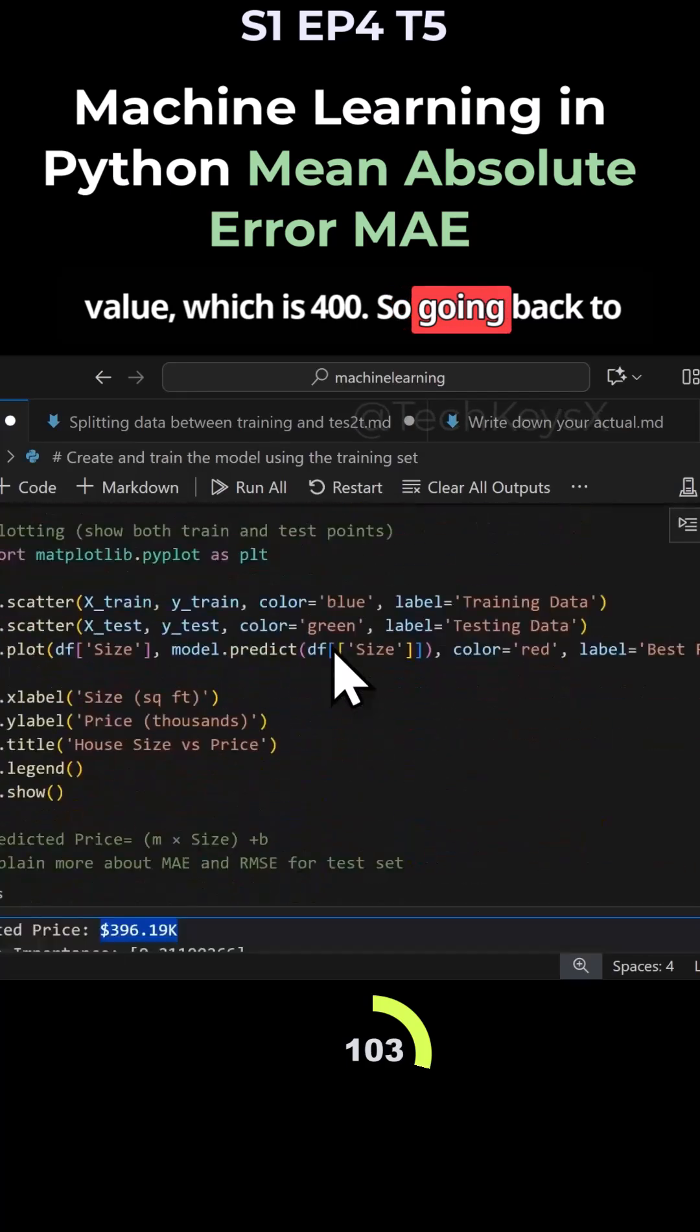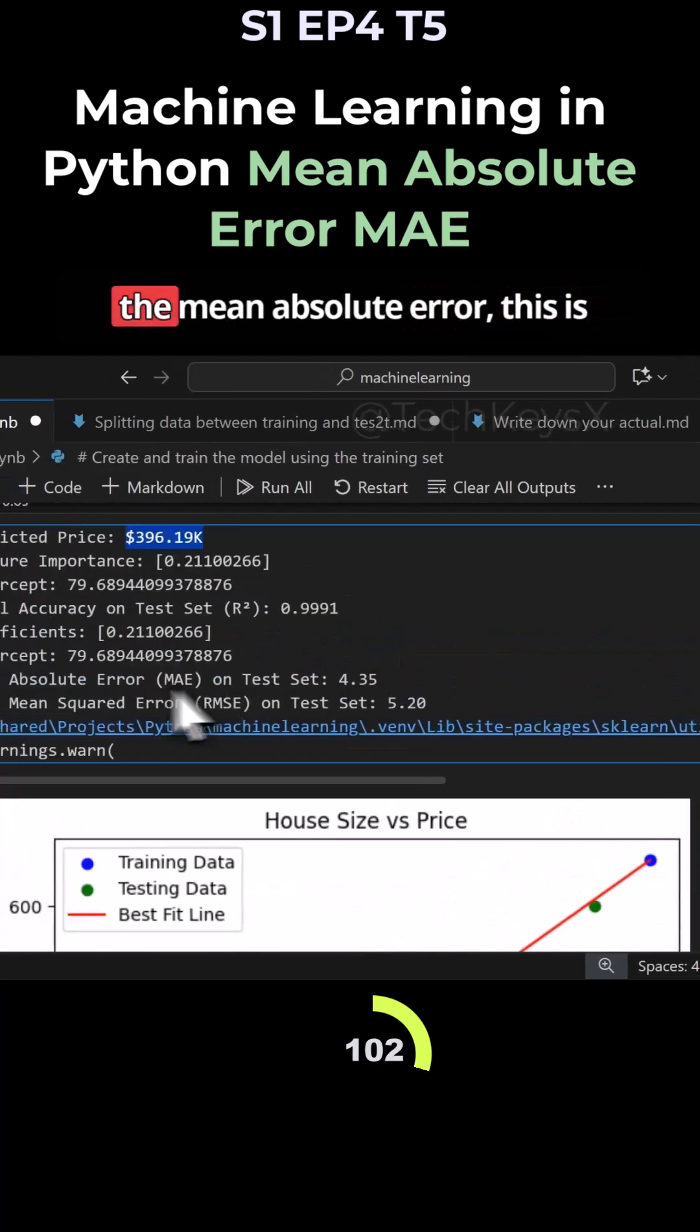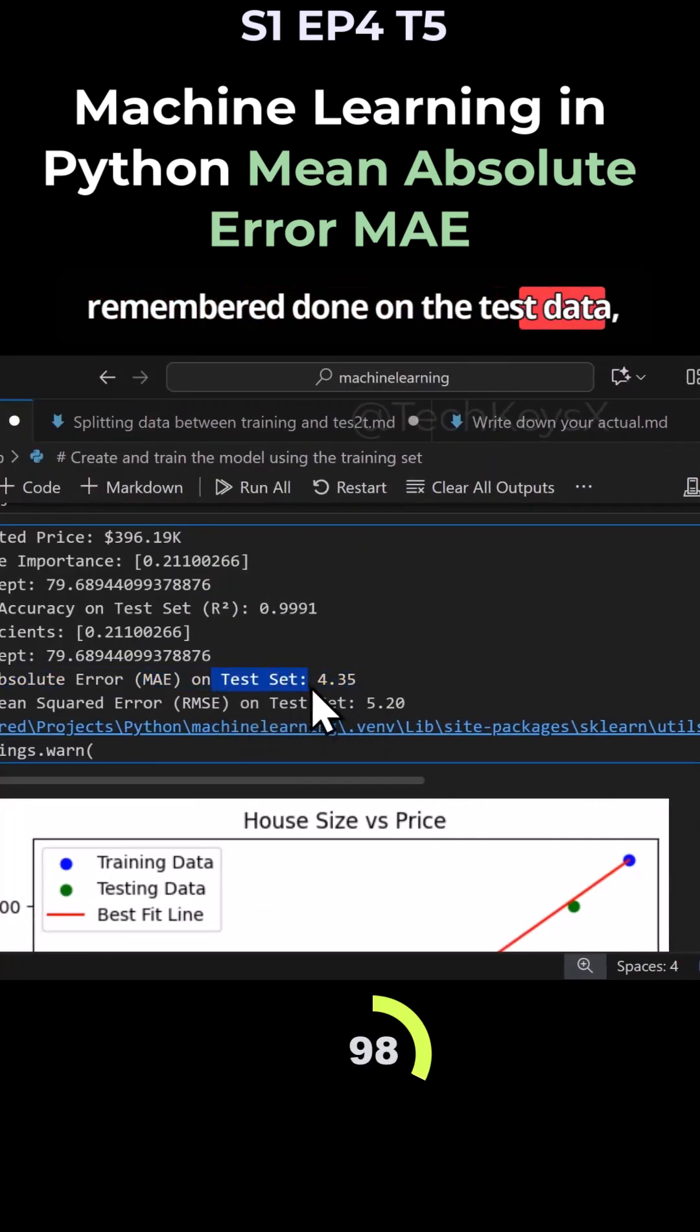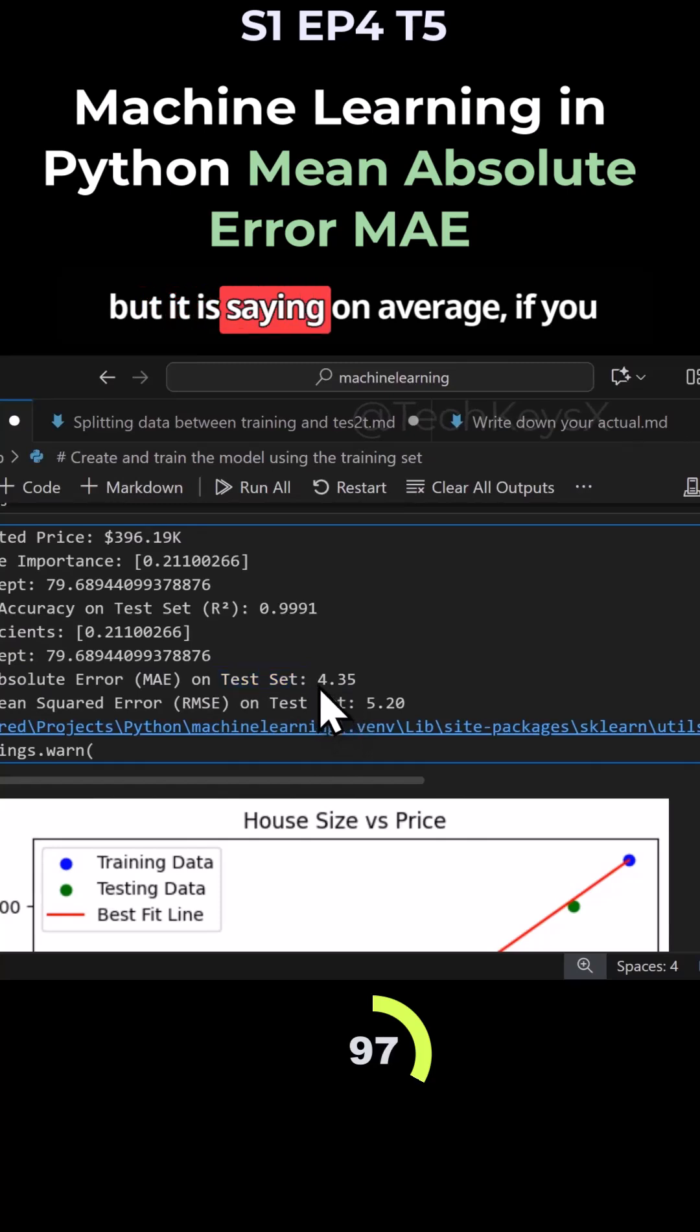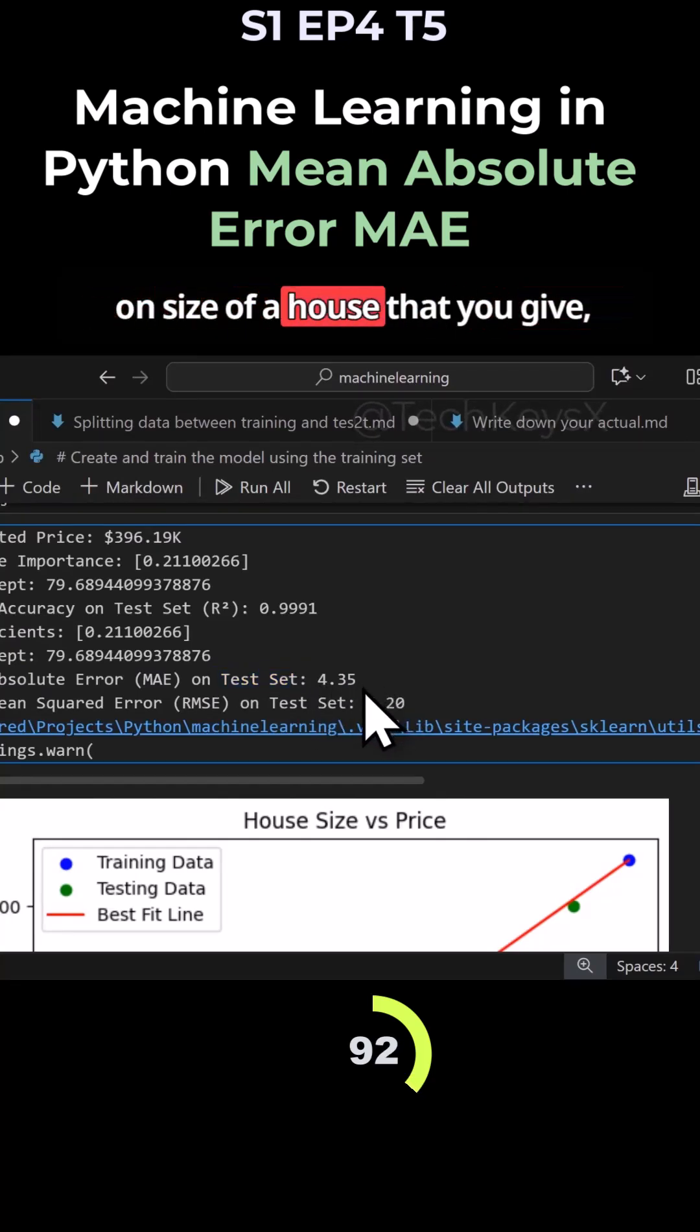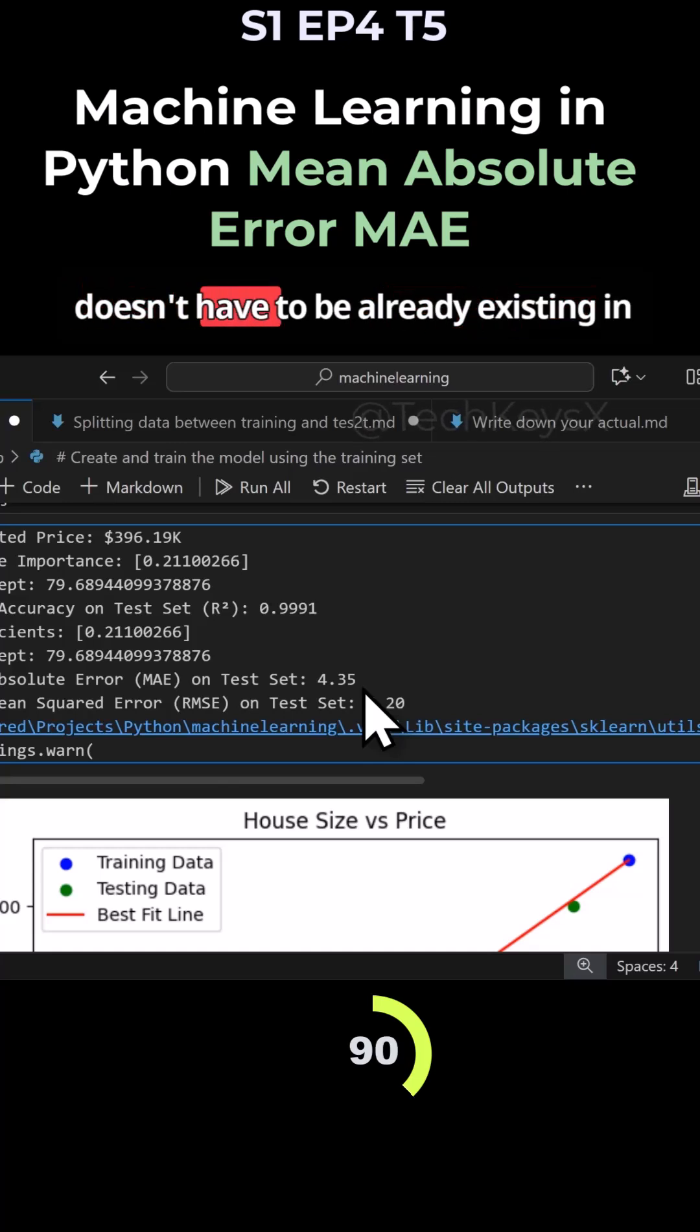Going back to the mean absolute error - this is remember done on the test data - but it is saying on average if you were to predict a house price based on size of a house that you give, doesn't have to be already existing in the data.